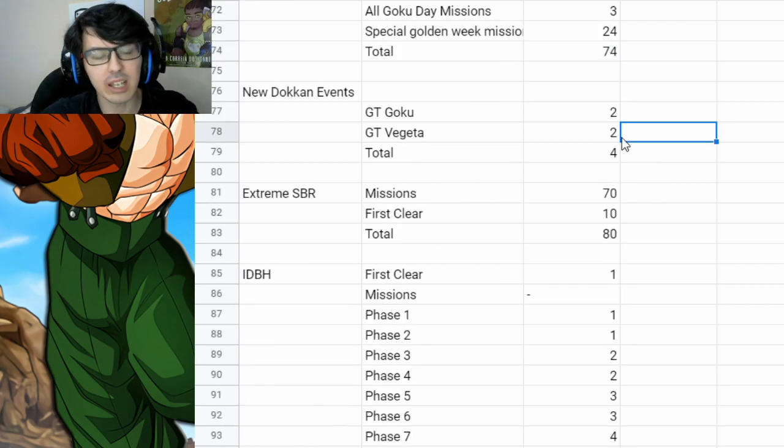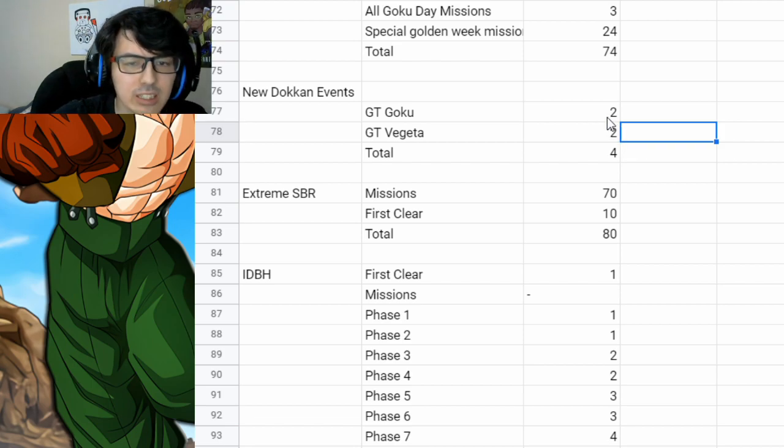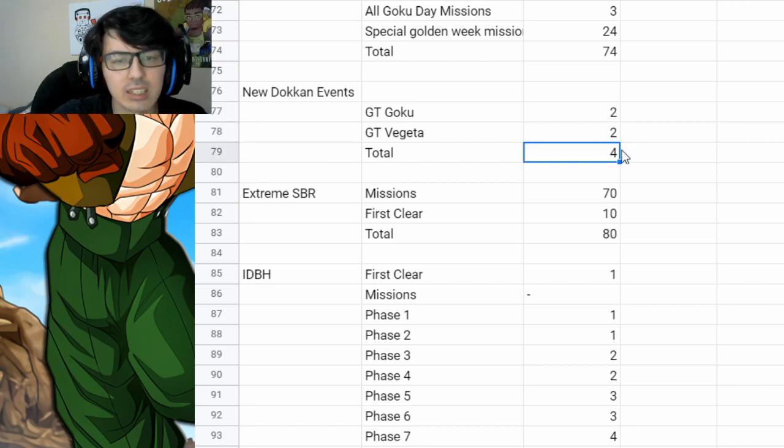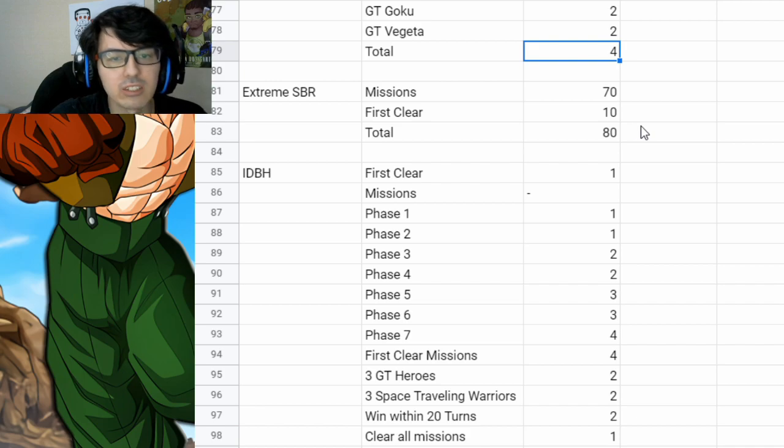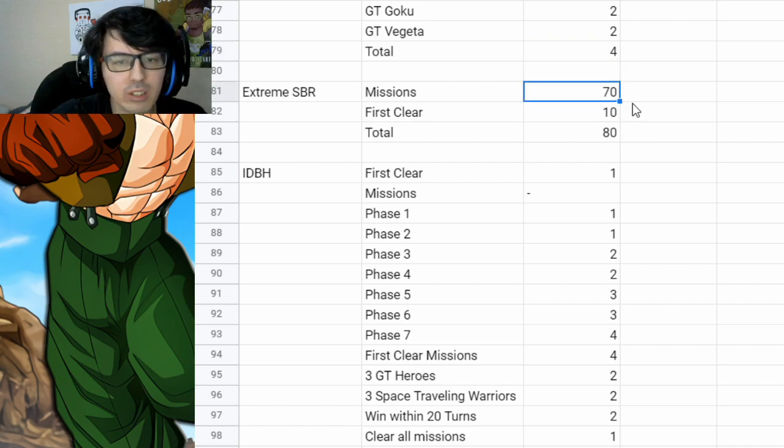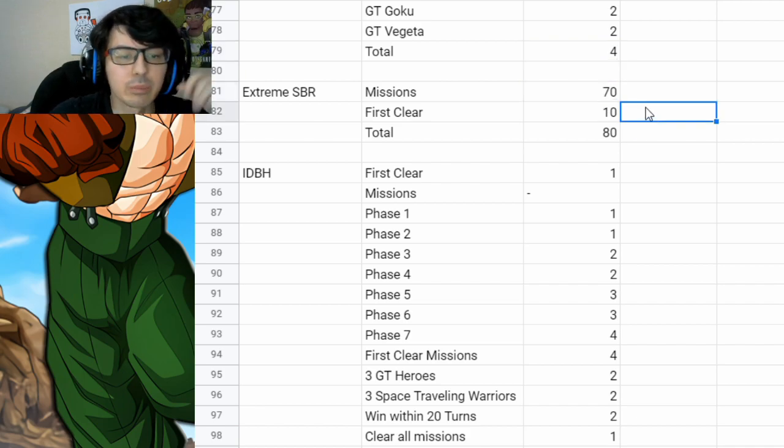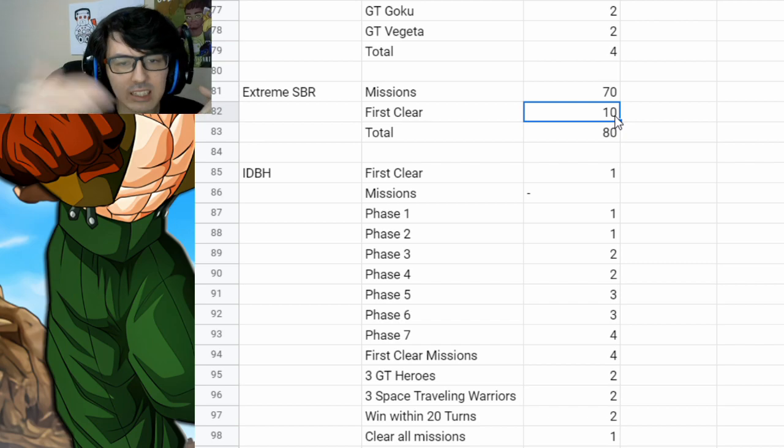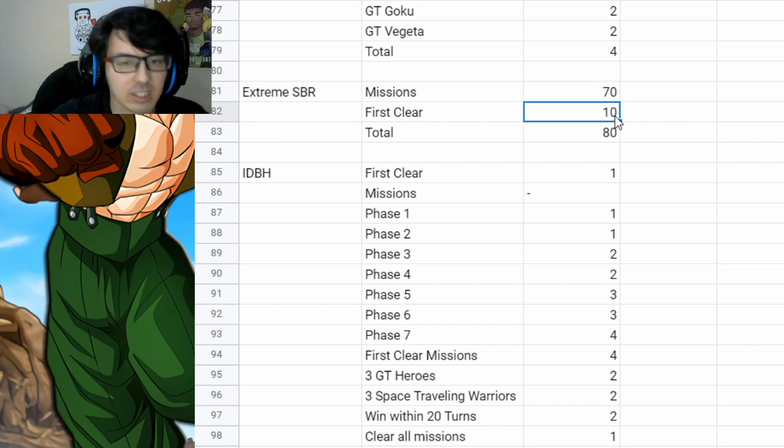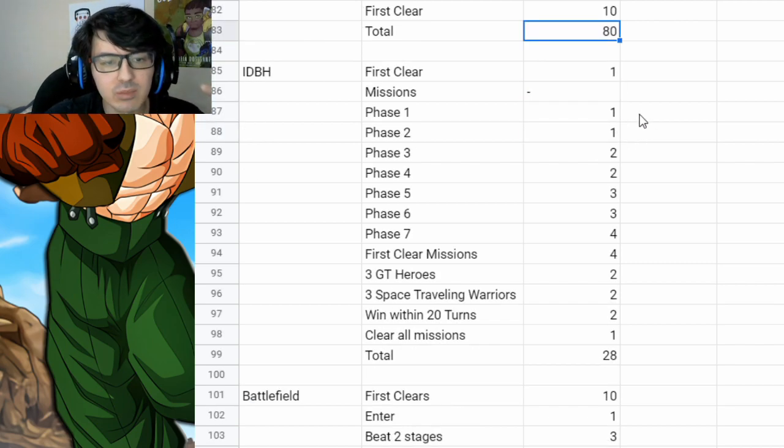Now, you get some new Dokkan Events, so just clearing those each once. It's going to give you a stone on each difficulty for total. Extreme Super Battle Road, you get 70 from the missions. So if you beat all the missions and then just clearing each stage once, there's 10 more. So you get 80 from that.